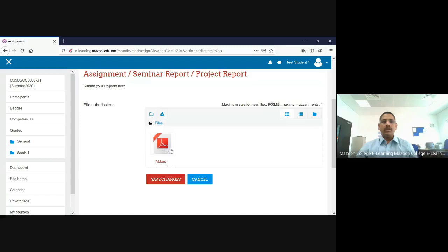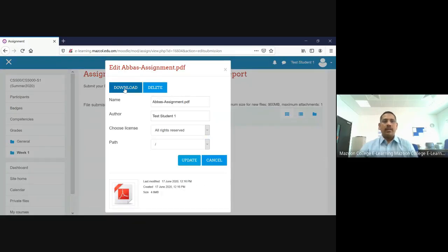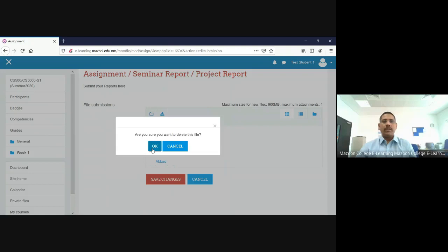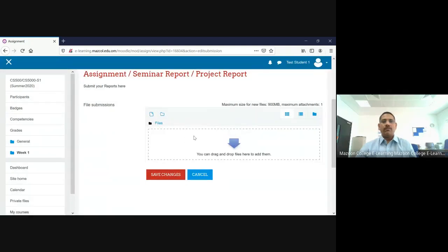When you press 'Edit Submission,' the same file you previously uploaded will be displayed here. Click on the file — you can download it or delete it. Suppose you want to delete the file and upload again: just delete the file completely. Now the file is deleted.